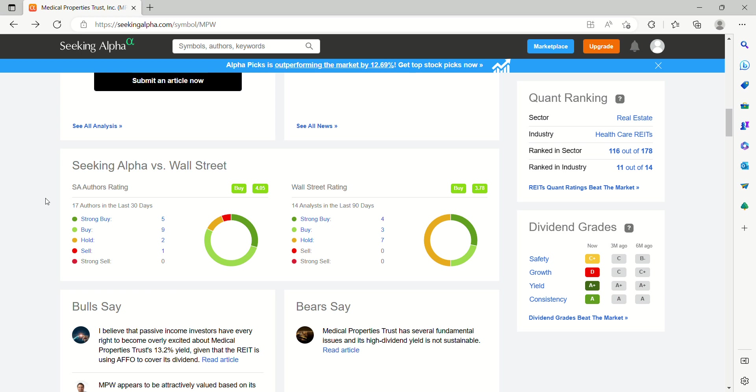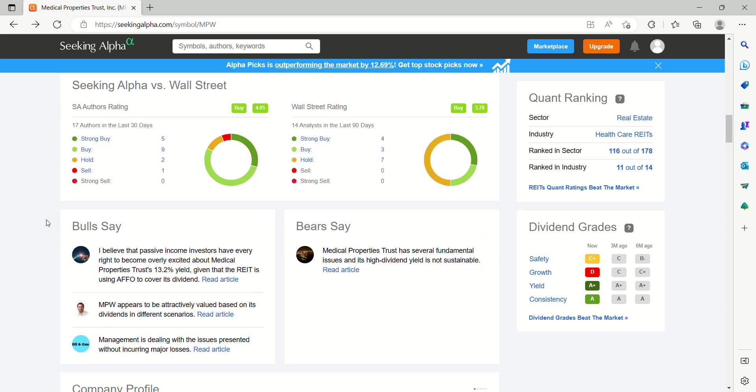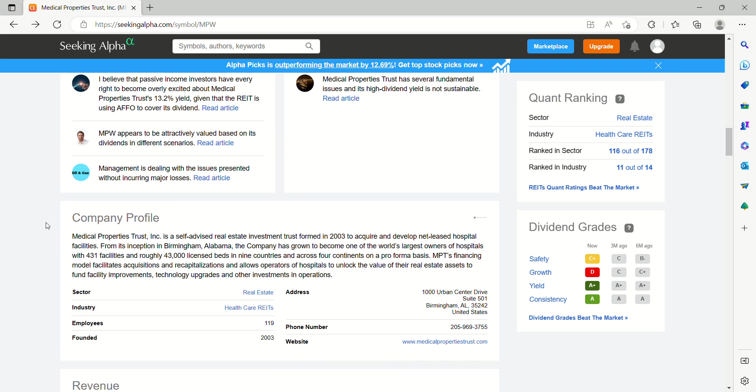Seeking Alpha ratings, Wall Street ratings. You've got 17 Seeking Alpha analysts covering, and 14 Wall Street. It's a mix of strong buys, buys, holds, one sell. So a little bit all over the place, but a consensus buy from those analysts.